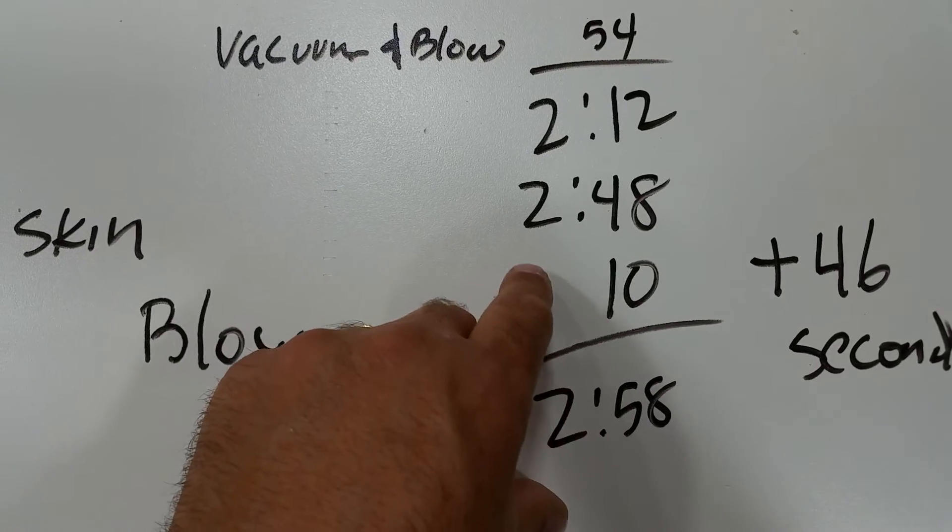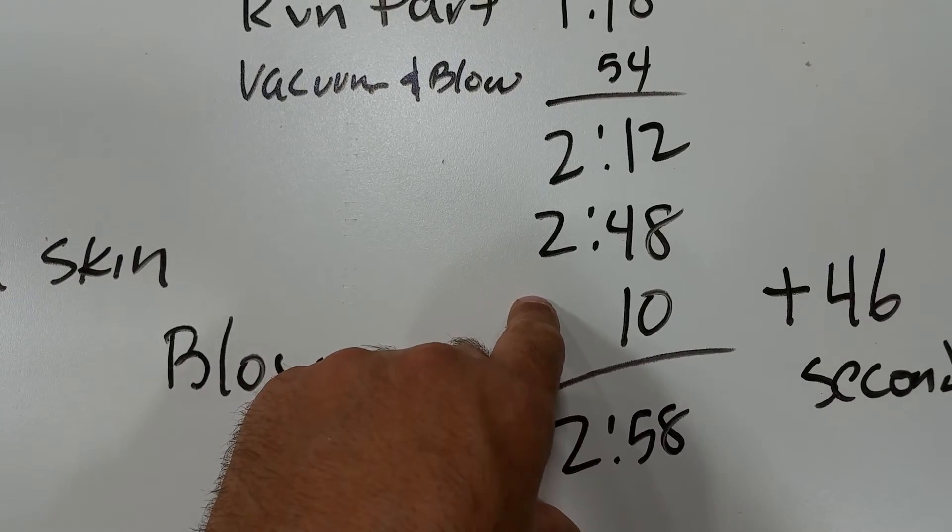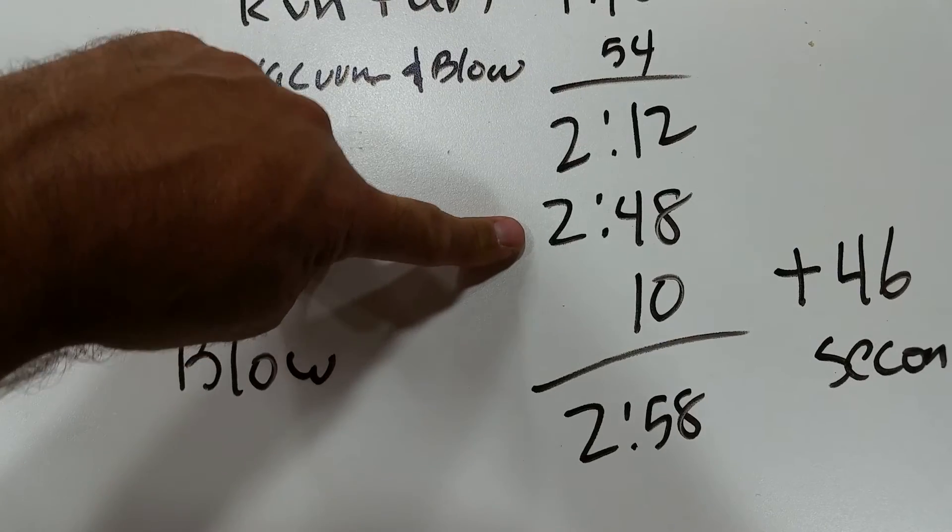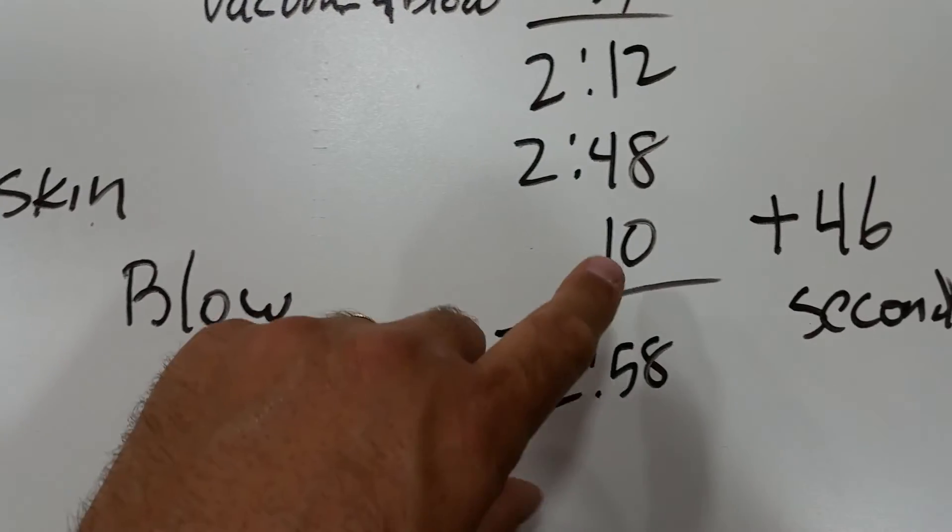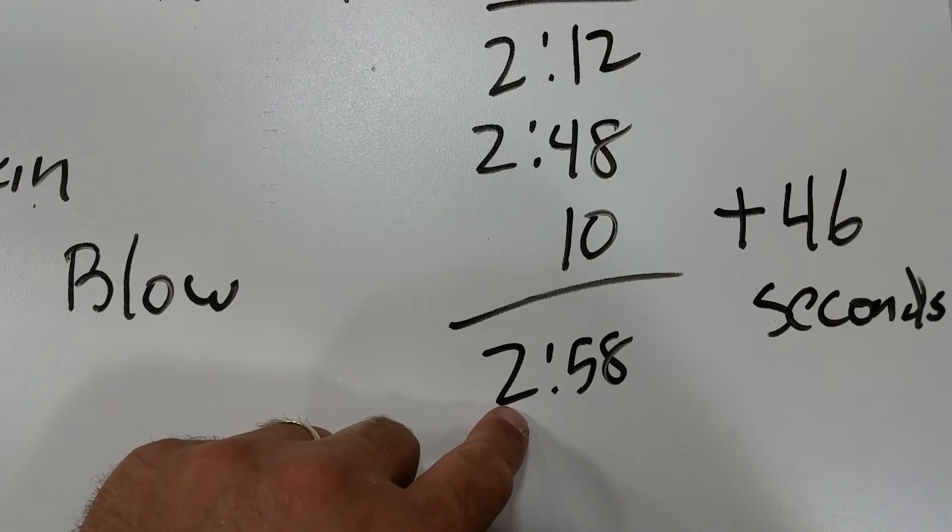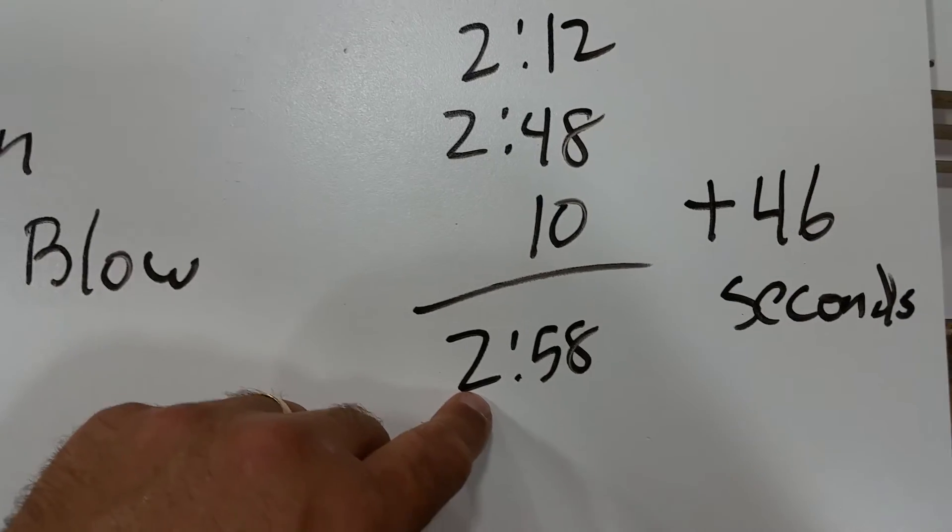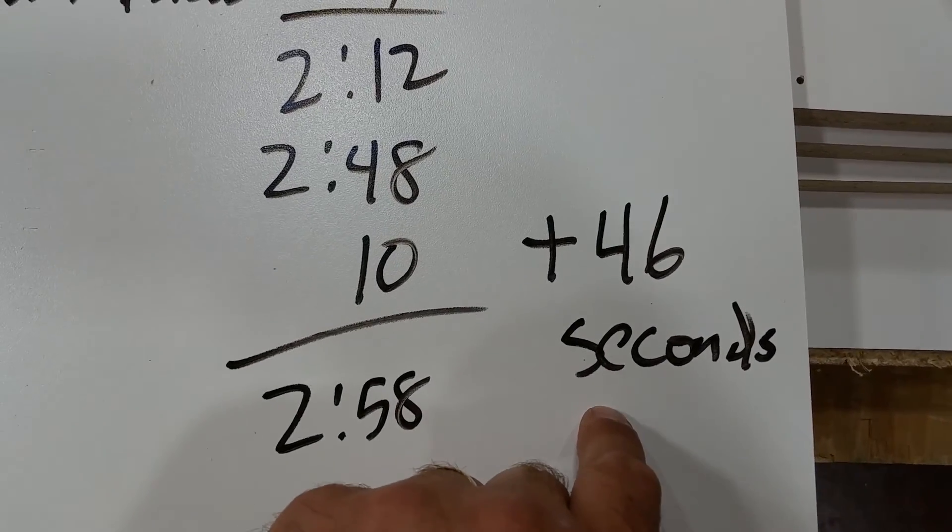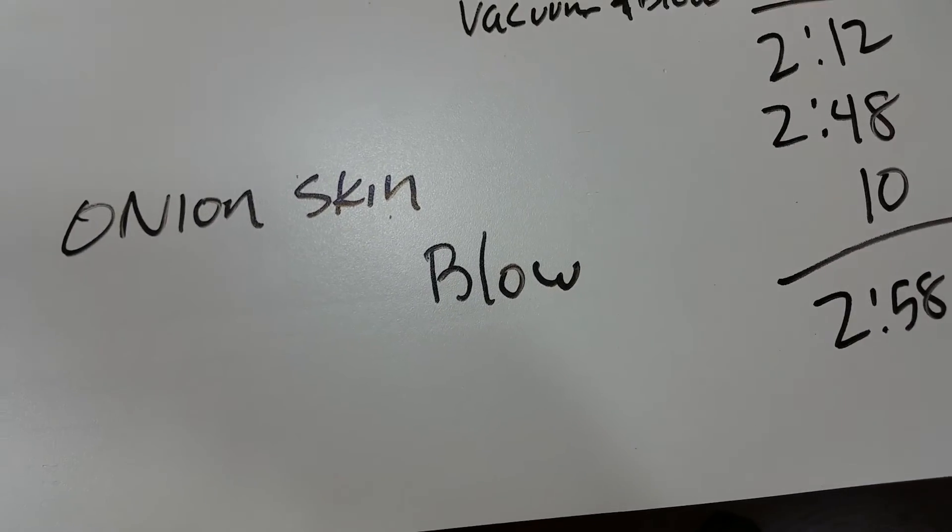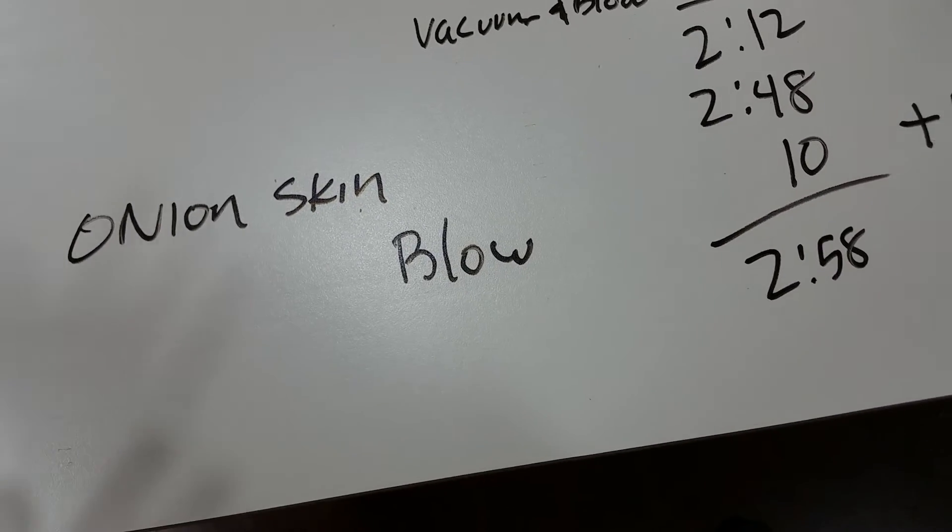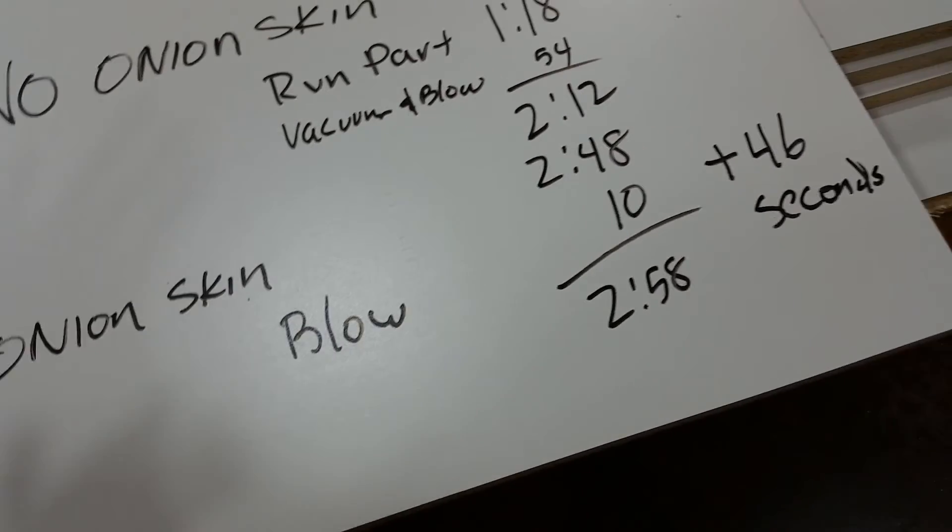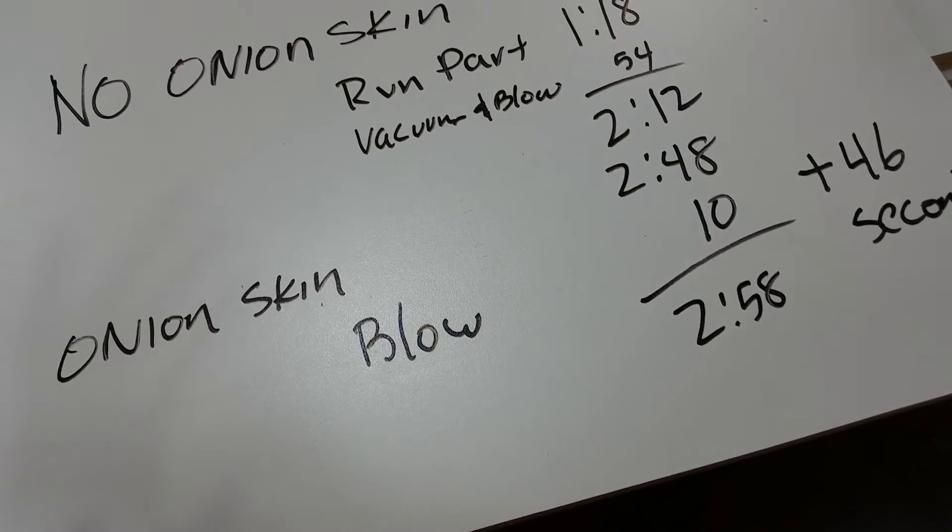When we run the onion skin, because of the way it runs the parts, it takes more than double the time. It took two minutes and 48 seconds to complete it, and then it took us 10 seconds to blow it off and gave us two minutes and 58 seconds. So we're 46 seconds longer to do it with the onion skin.